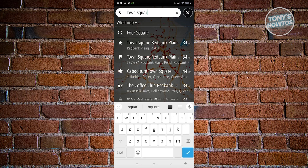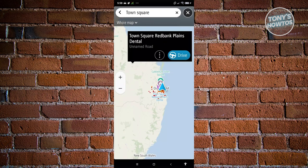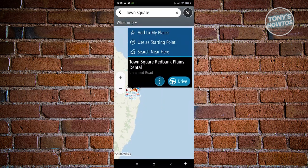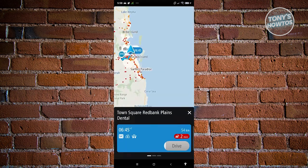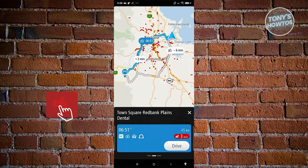If you search for a specific location and click the three-dot icon, you also have the option to add that place to your saved places or search near that specific area. This is useful if someone tells you a location is near a certain area and you're looking for a specific store nearby. Go ahead and click Drive to start navigation to that location.